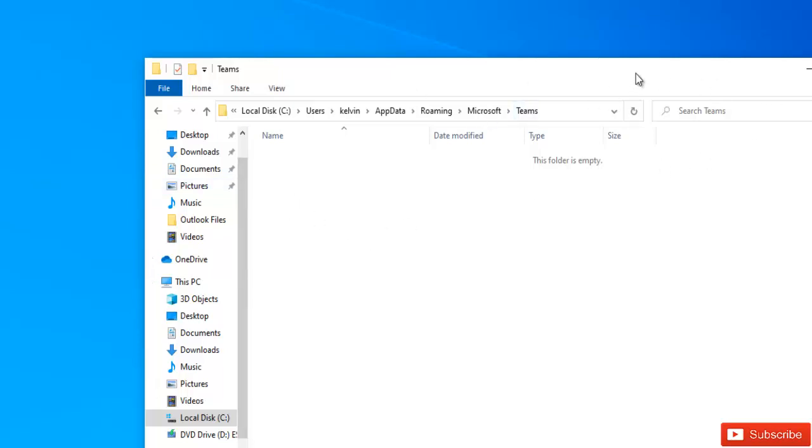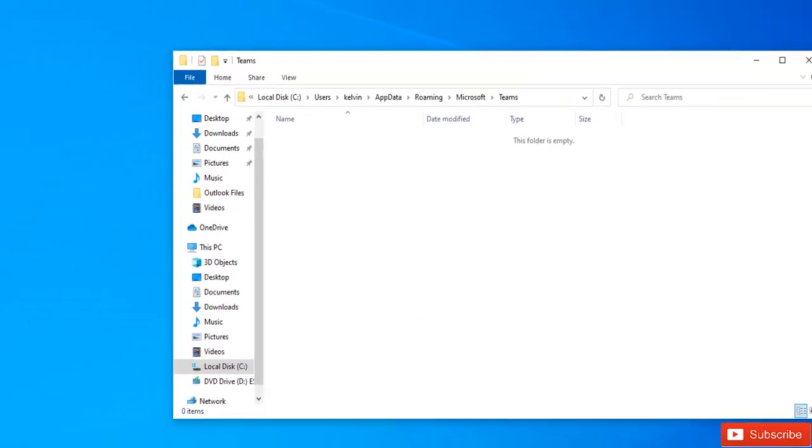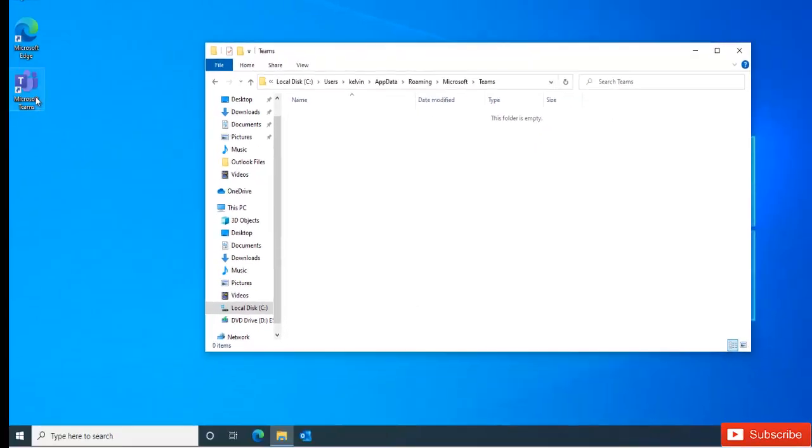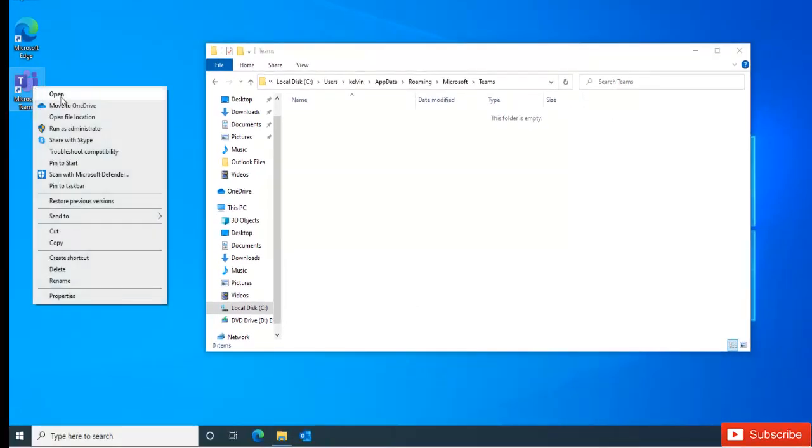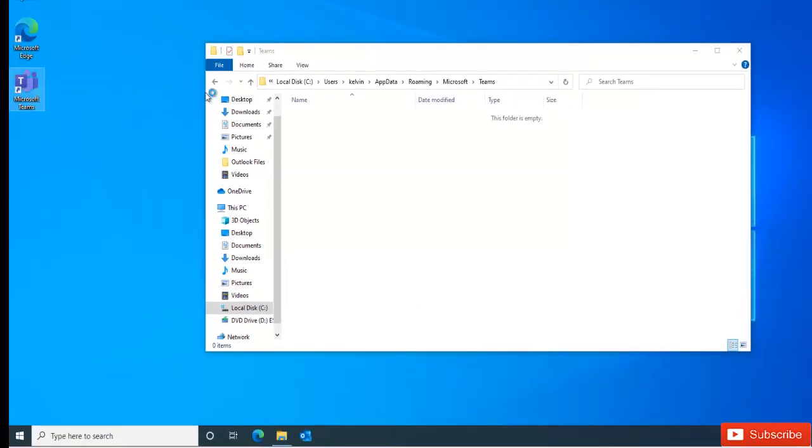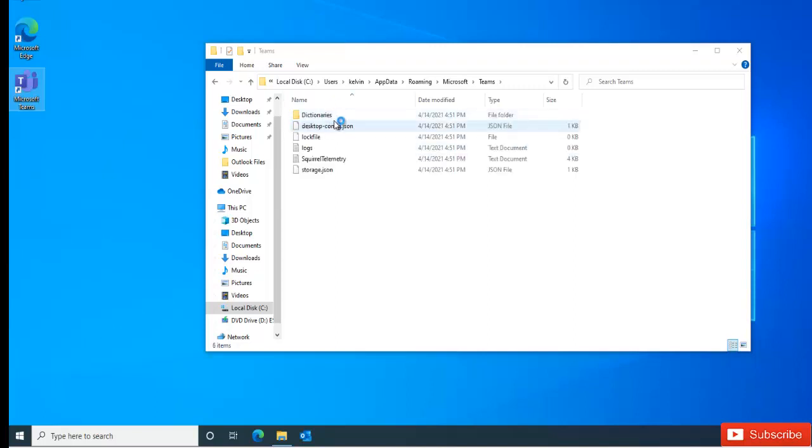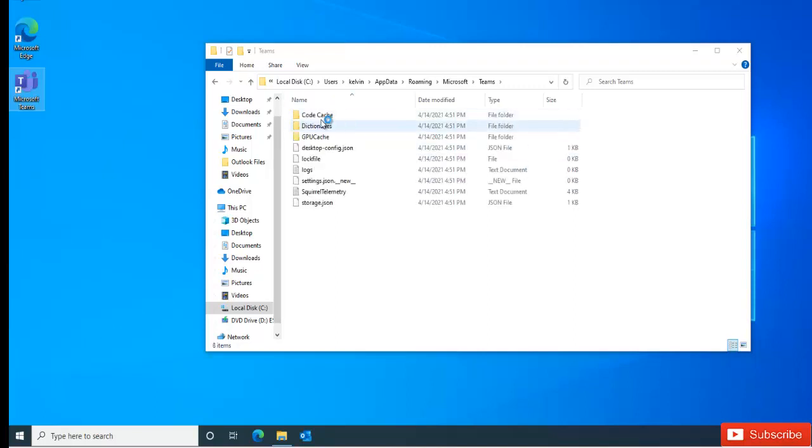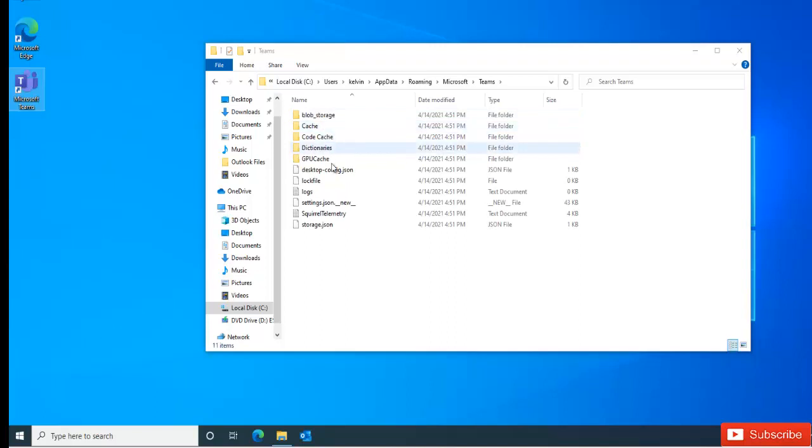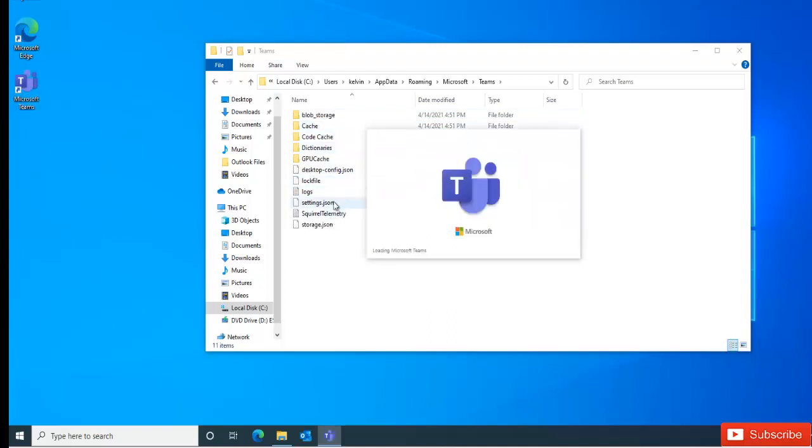So when you delete everything from this folder, I'm going to start Teams again and then click open. You can see by starting Teams all the folders and files have been recreated. So let me just restart Teams.